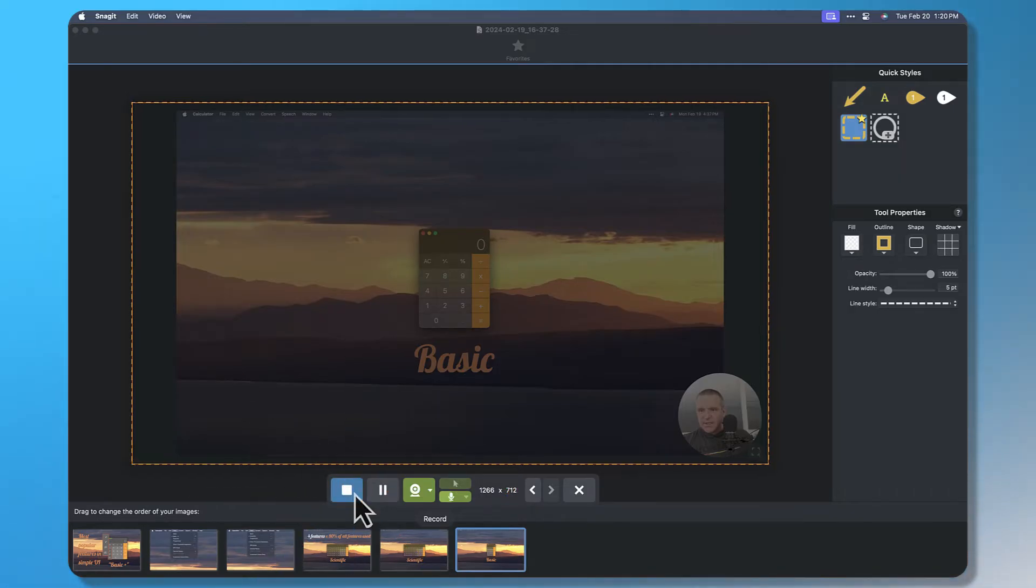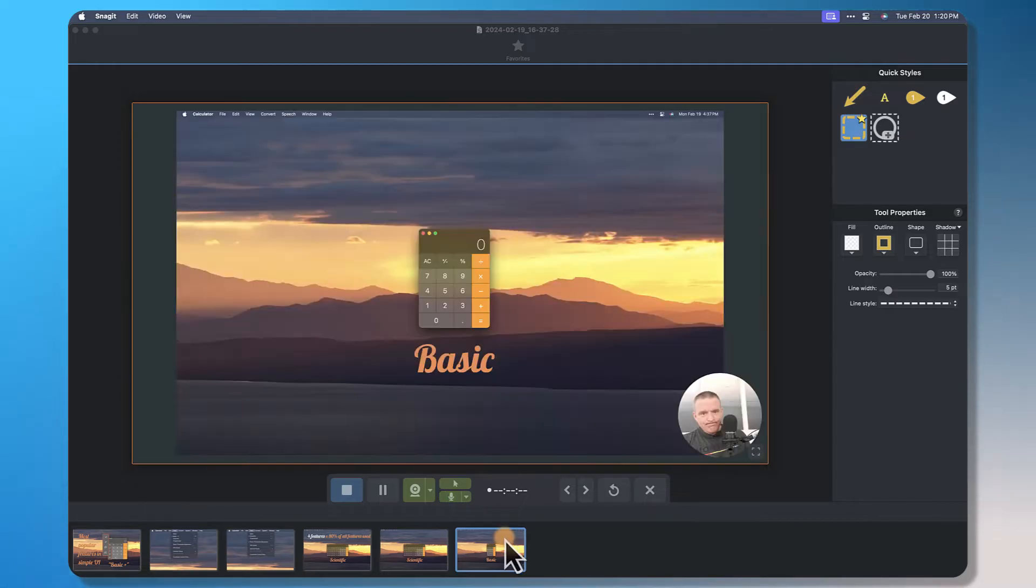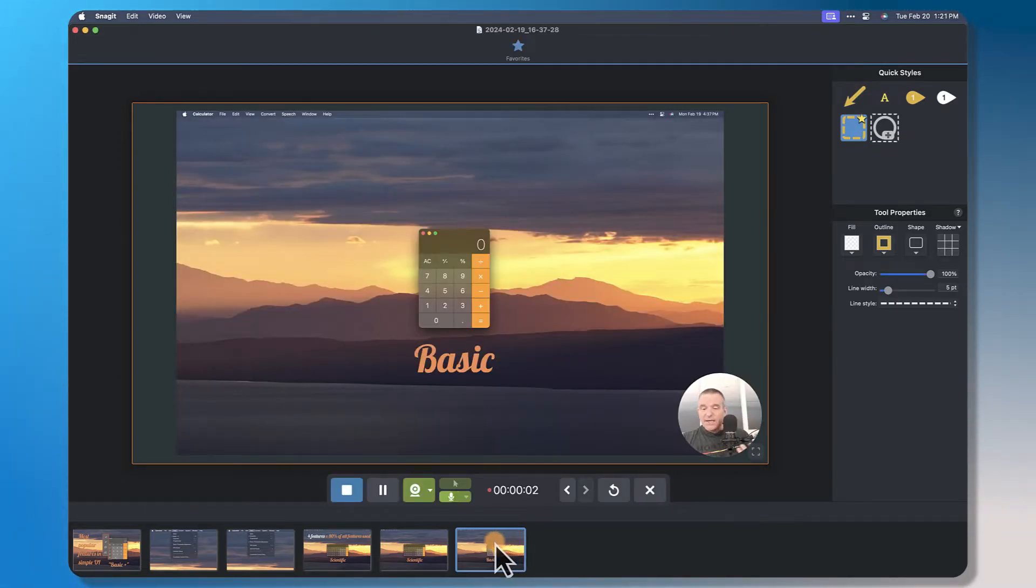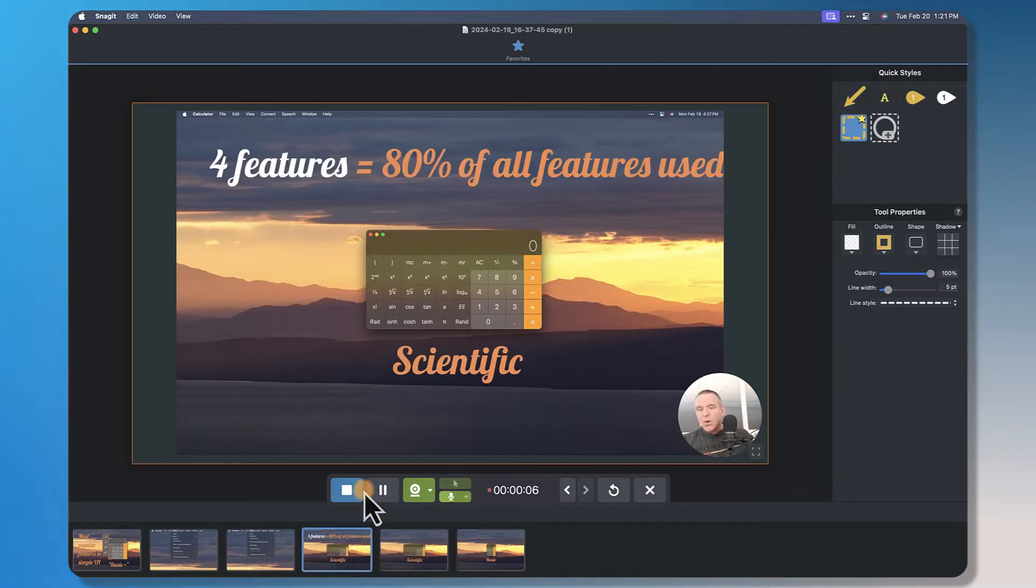I will hit record and now I'll explain my presentation. Hey everybody, this one's pretty simple. We've got the basic calculator, we've got the scientific calculator.